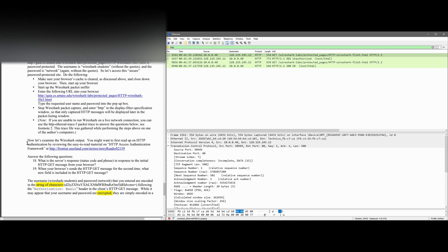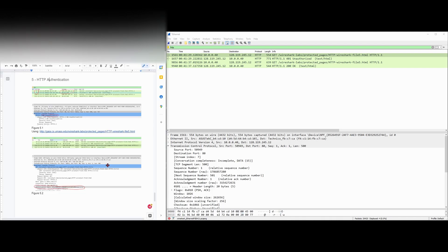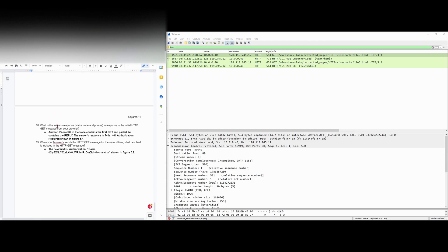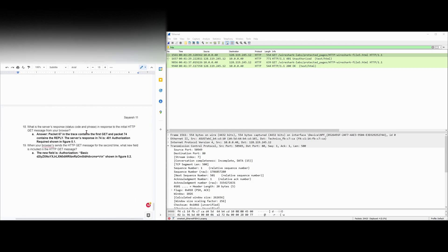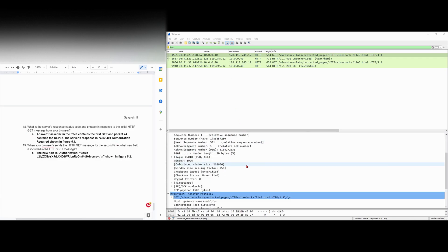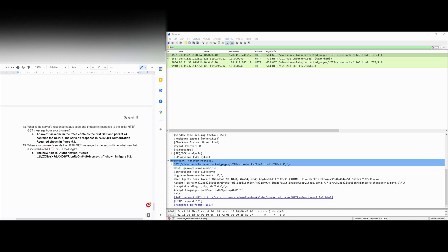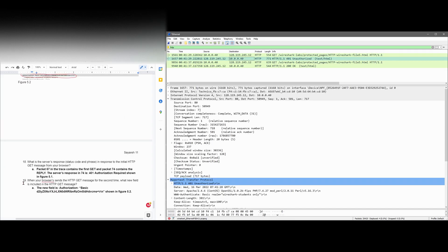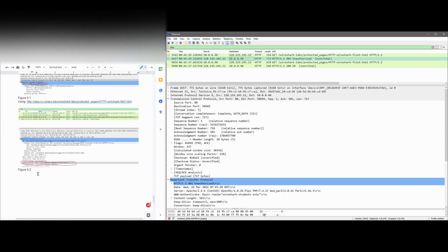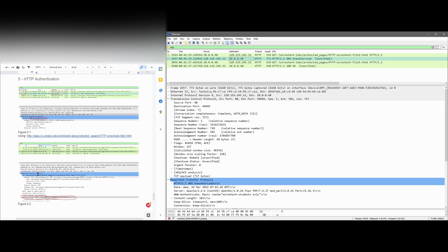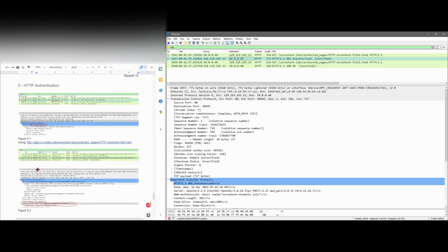Now we're going to examine the Wireshark output and answer the following questions. With part 18, we're asked: what is the server's response status code in response to the initial HTTP GET message from the sender? So our initial is going to be a little bit different than what I had.